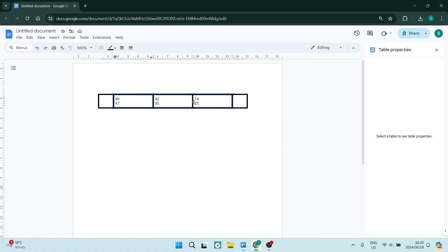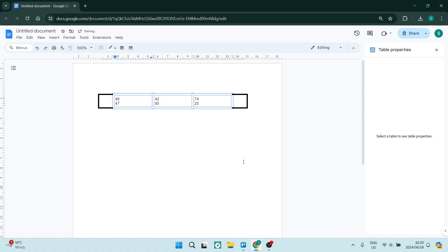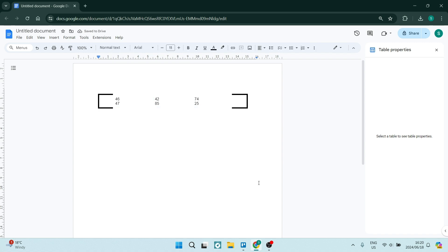Select this one and this one. On the menu ribbon, you'll see a pencil - that's the border color. Use the dropdown menu and make the border color white so it won't be seen. Click away, and this is what your table will look like.